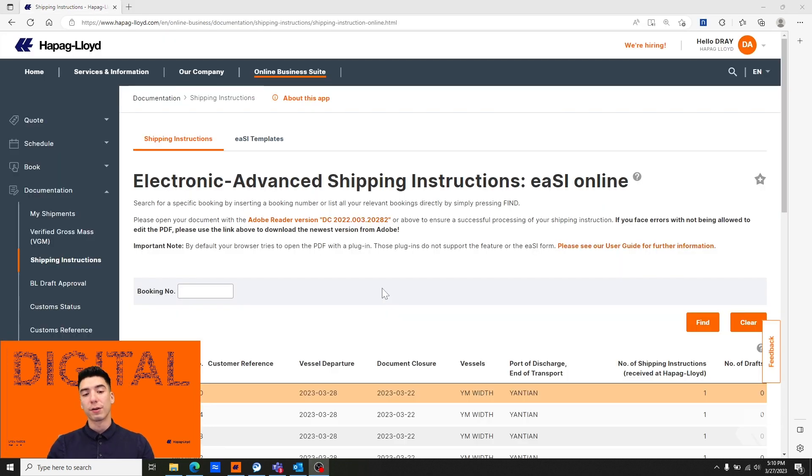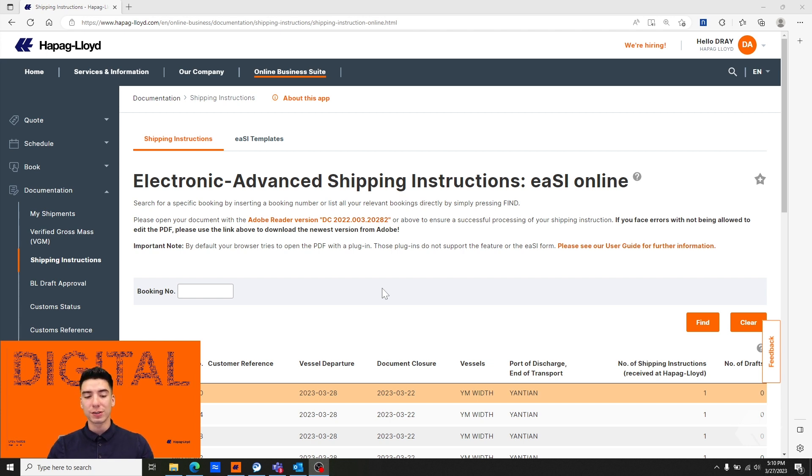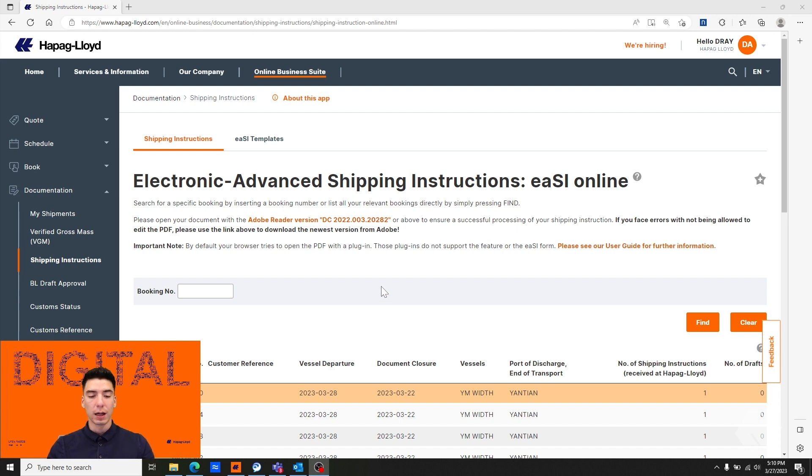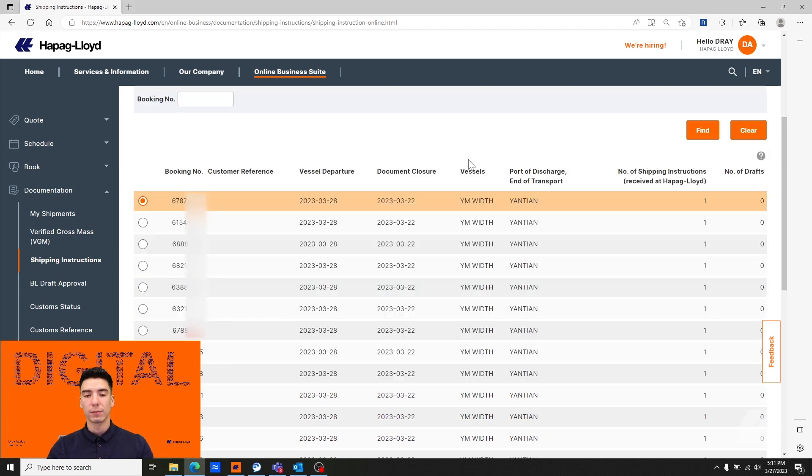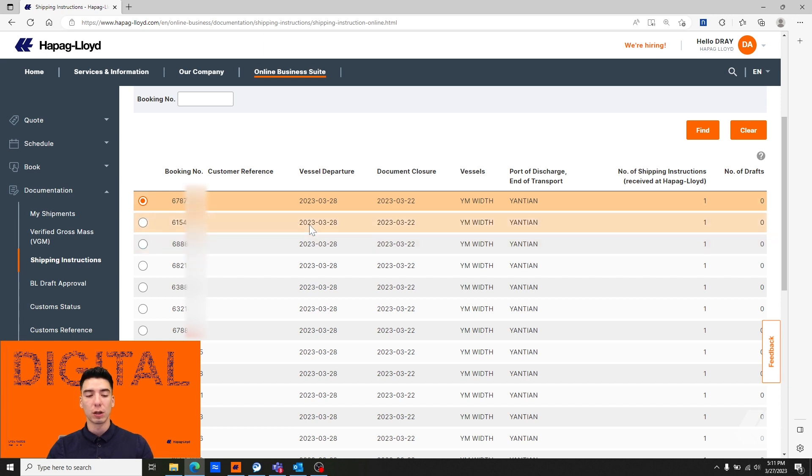A third issue that you may experience is if your firewall settings are not properly configured or Hapag Lloyd isn't allowed through, then it will block the download. I'm going to go ahead and demonstrate that now. I've connected to a network that will block the SI tool.